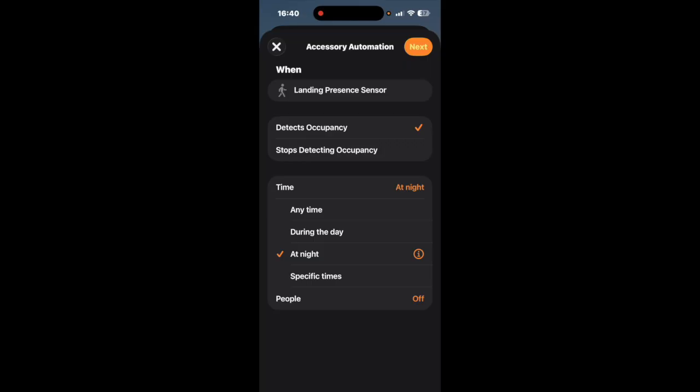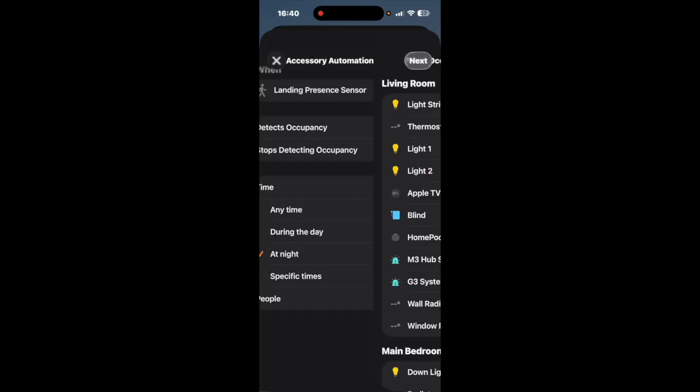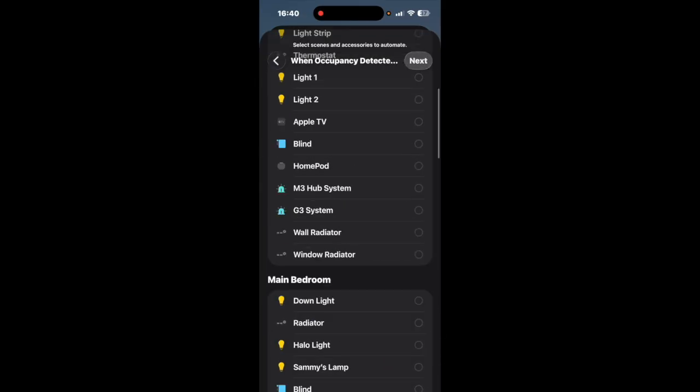So for instance sunrise and sunset automations have already been implemented on Aqara but hopefully they will put at night and during the day automations like Apple do here because it is a little bit more accurate than using Aqara and having to go through on times.